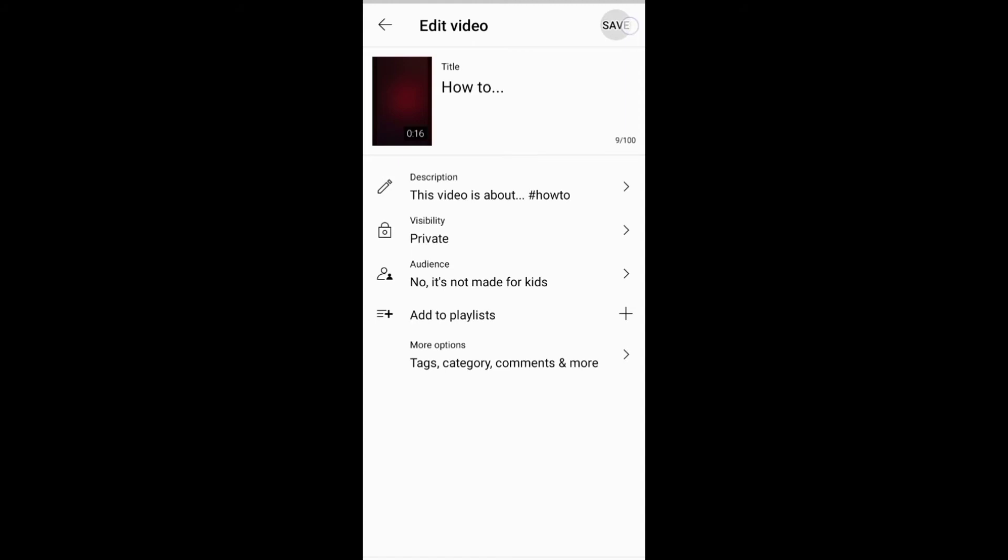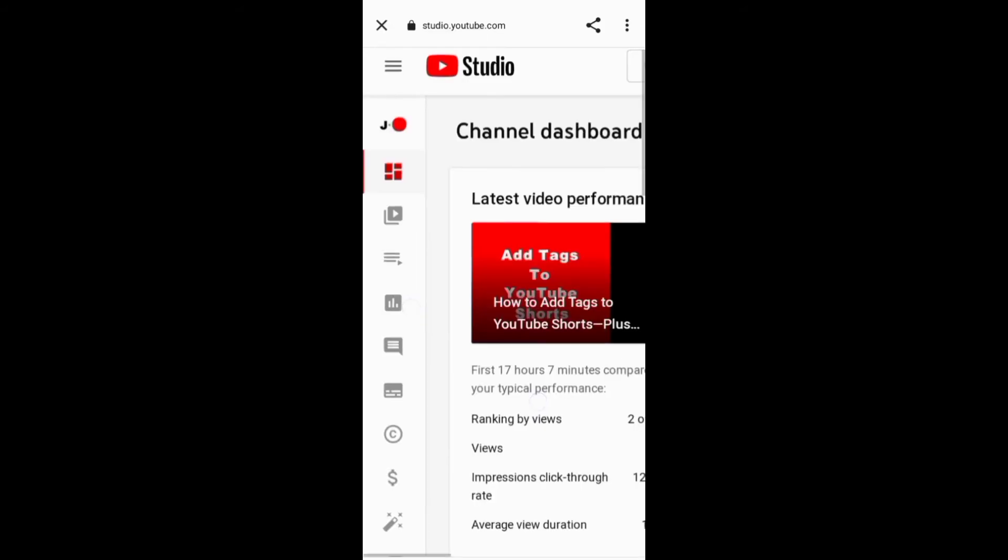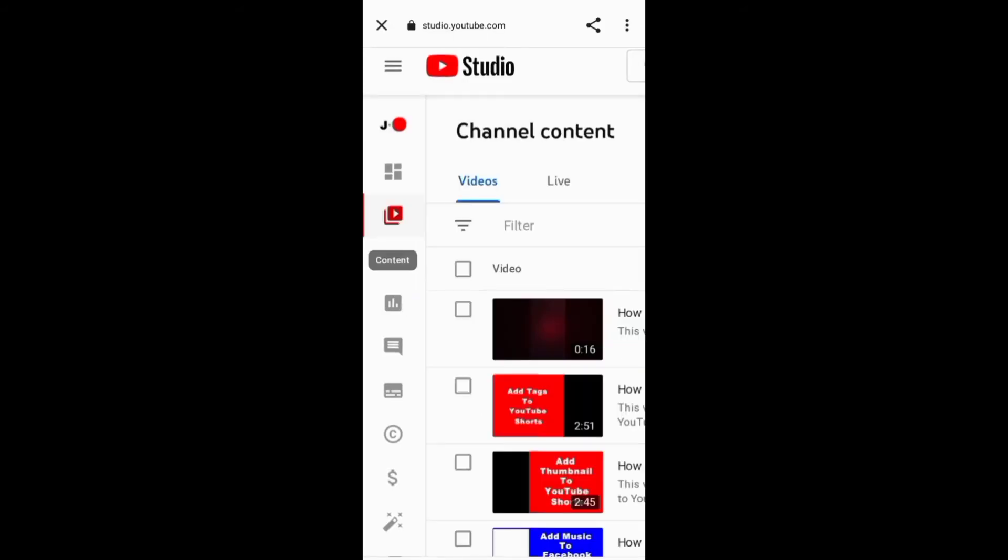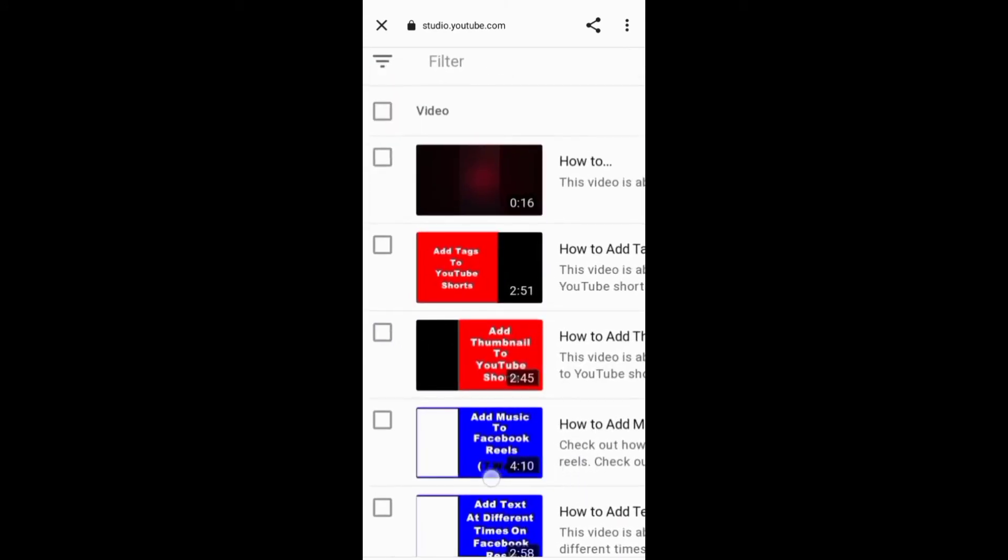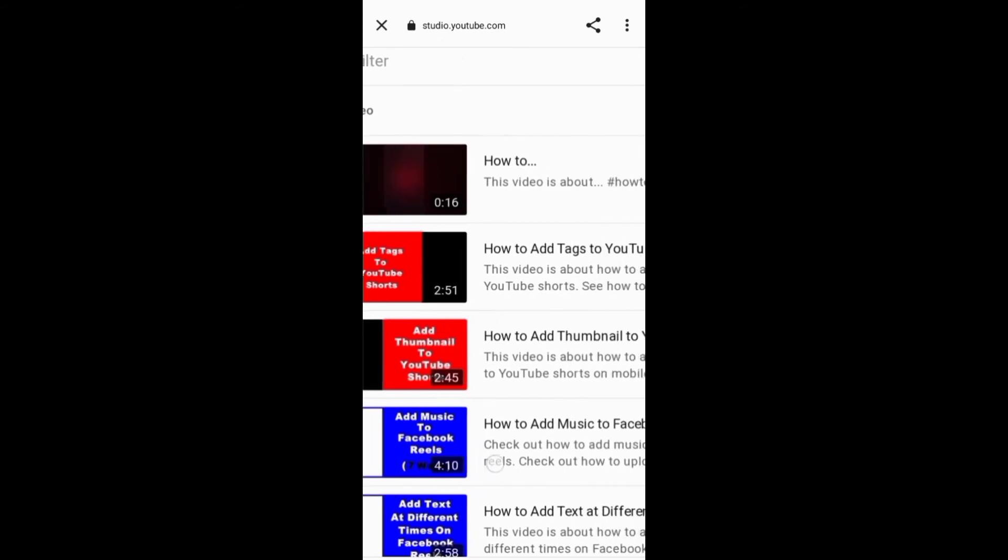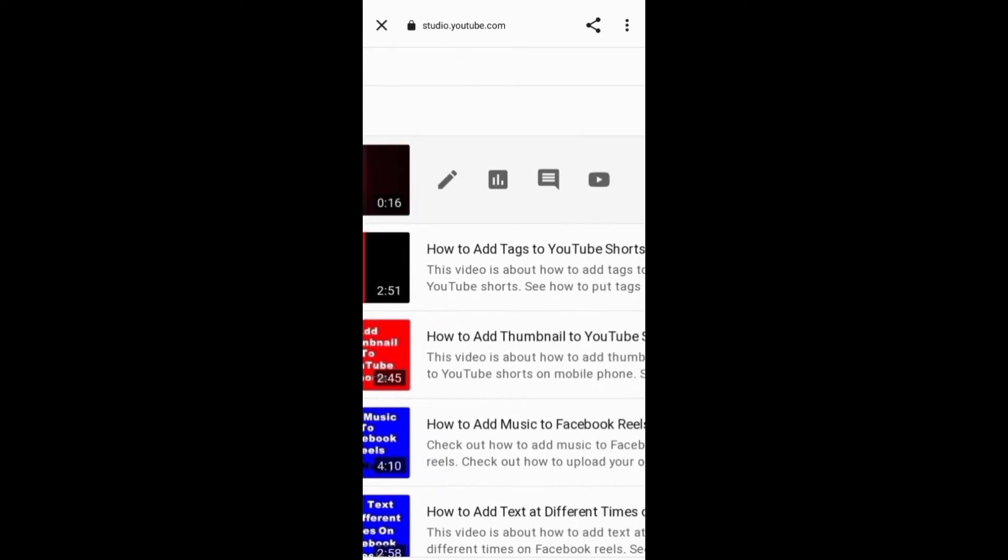You need to open the YouTube Studio and access your channel content. The next thing is to go to the Short that you want to add a description and click the pencil icon to edit the Short.